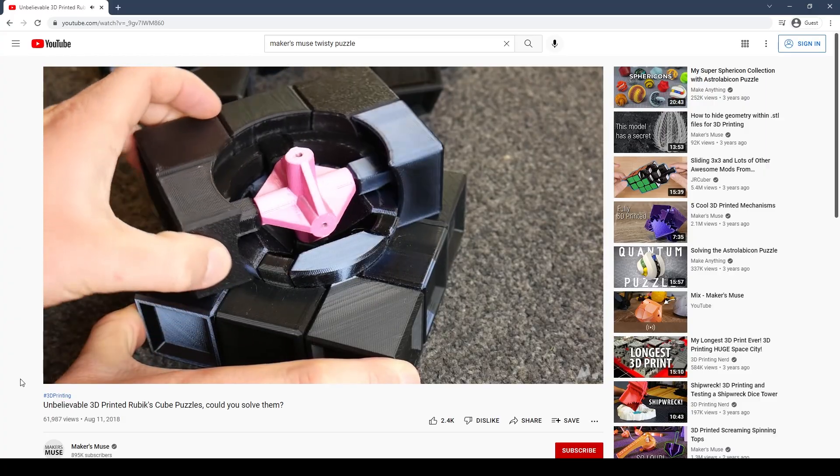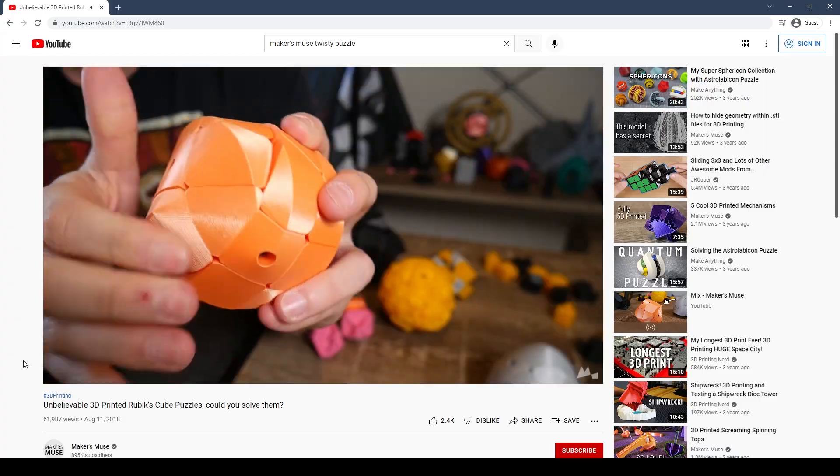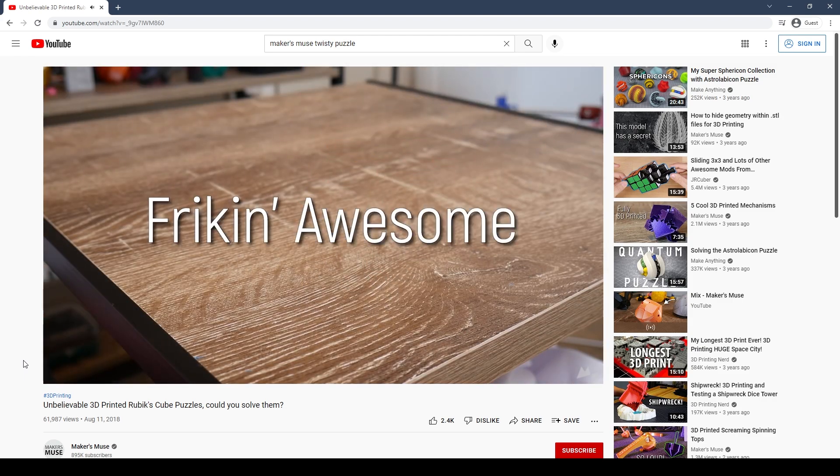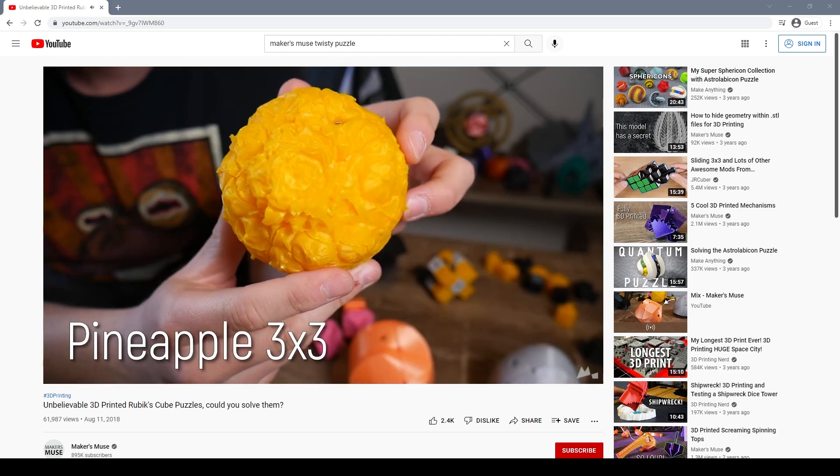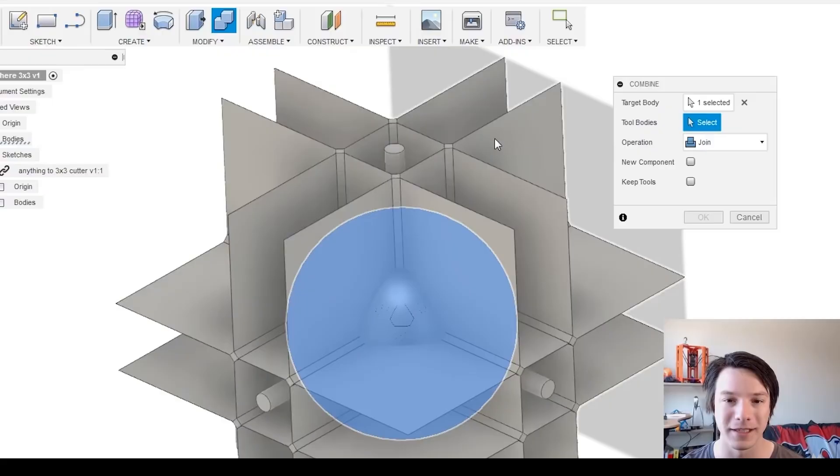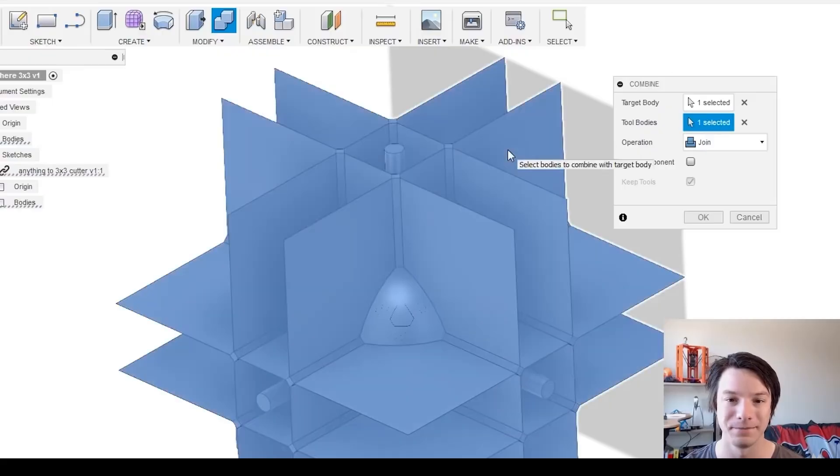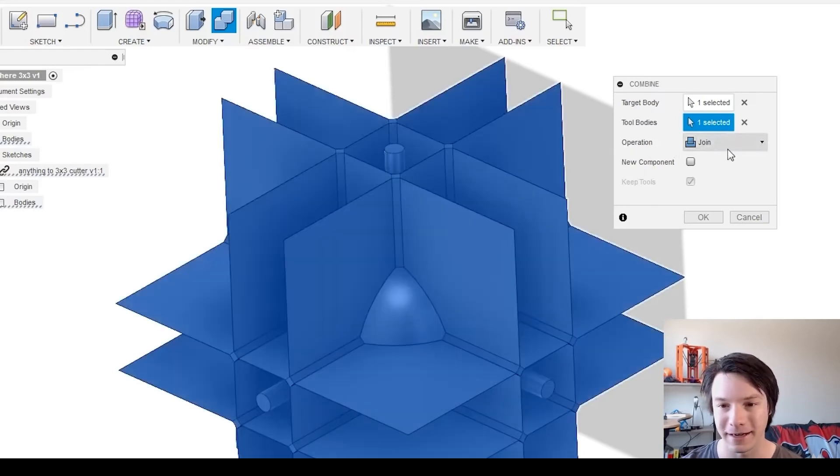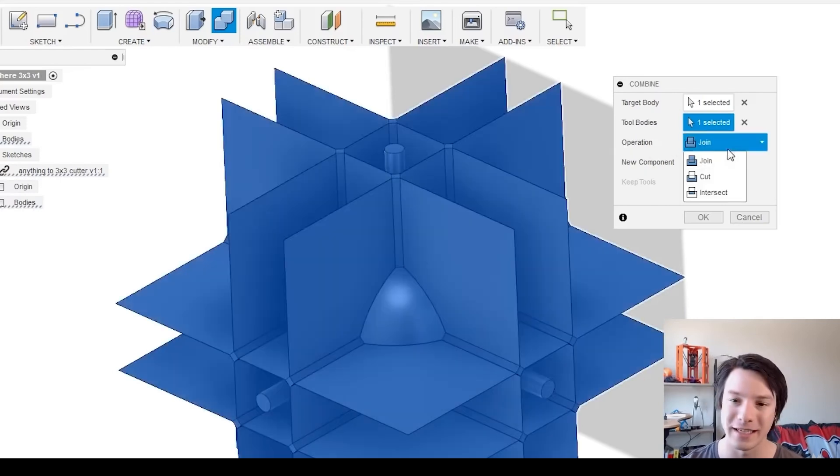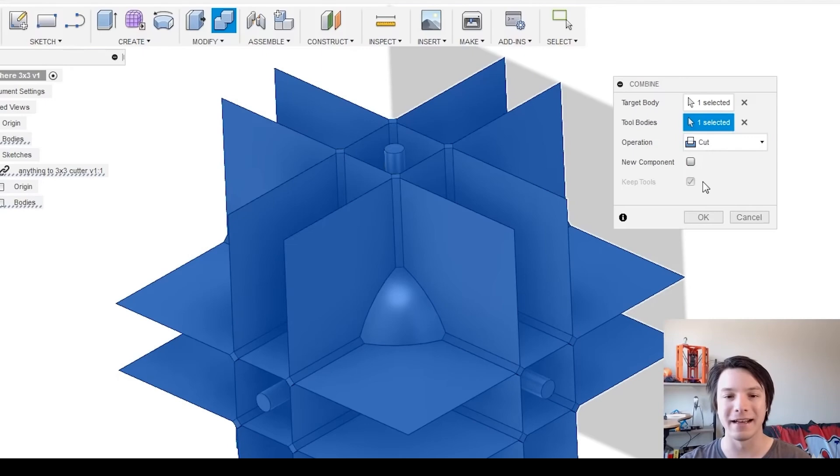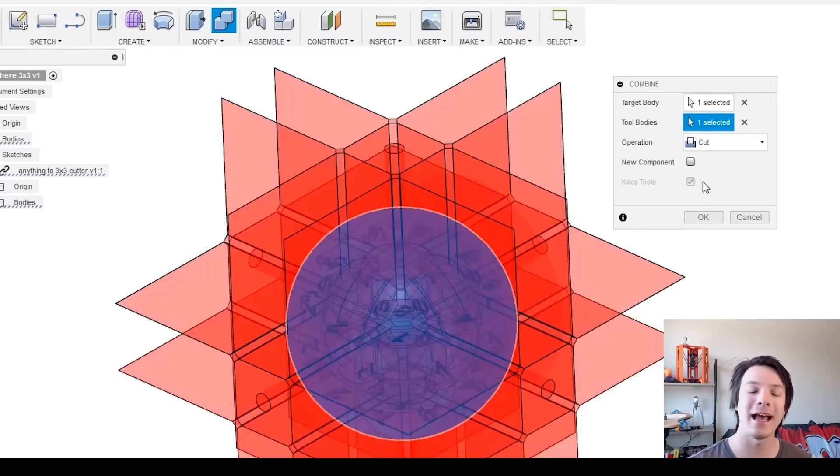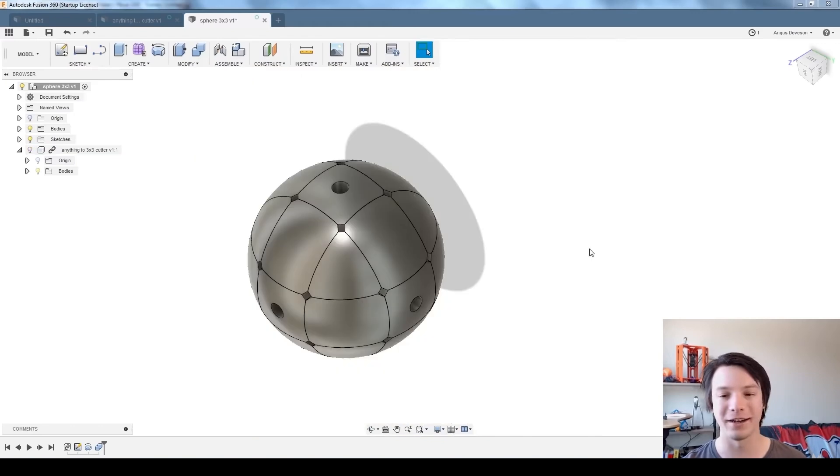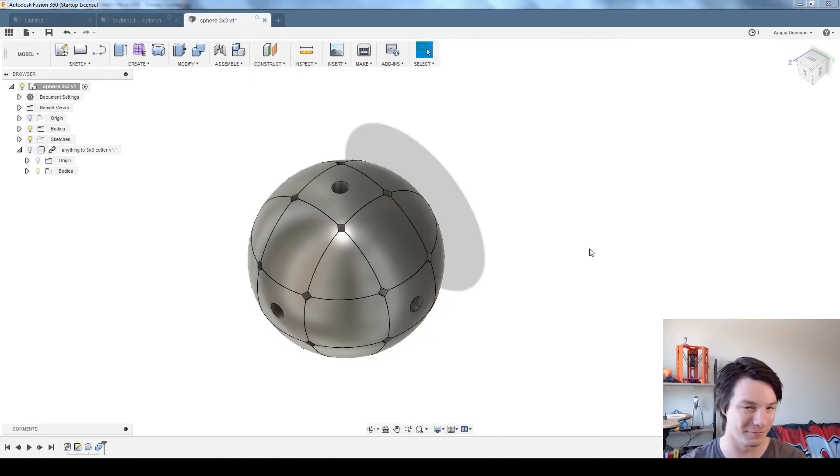A while back he started creating these twisty puzzles like Rubik's Cubes, but he started doing them in all sorts of different shapes and sizes. And in order to streamline the process, he created a solid model in Fusion 360 that allows you to create any shape that you want and then use this solid model to subtract all of the different spaces in between the parts and it creates all of the interlocking parts for you. It's a really cool process. He has a whole video on how he did it. So go check that out if you're really interested.